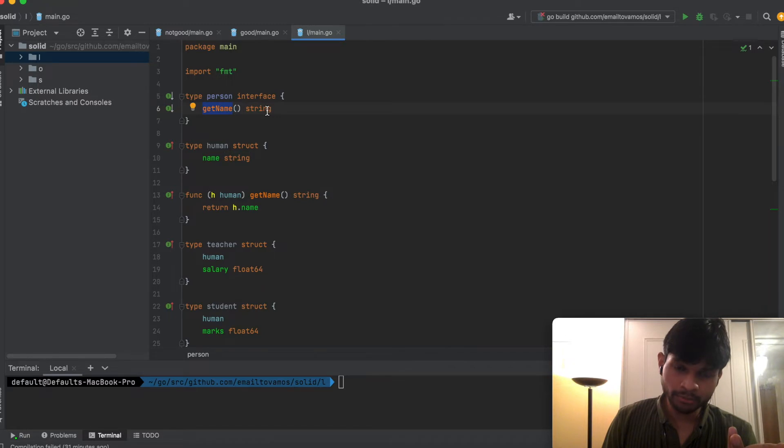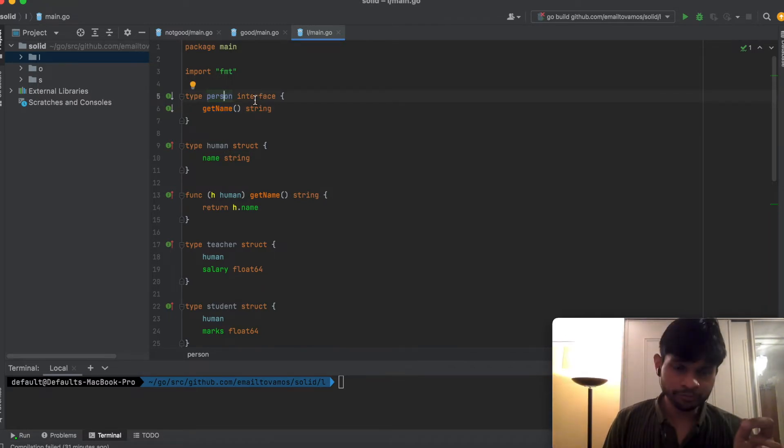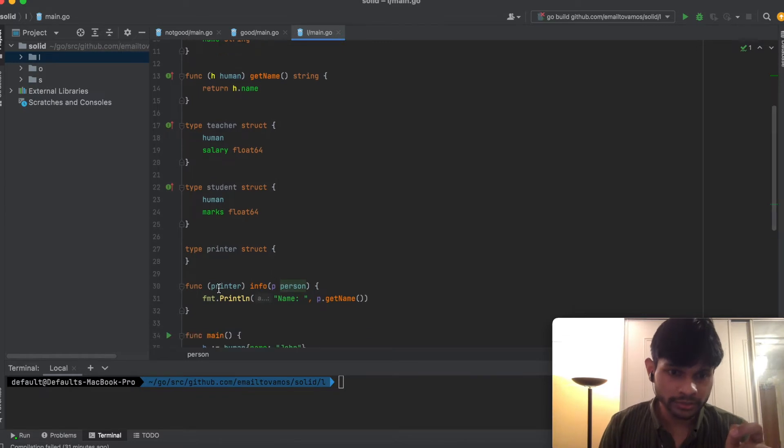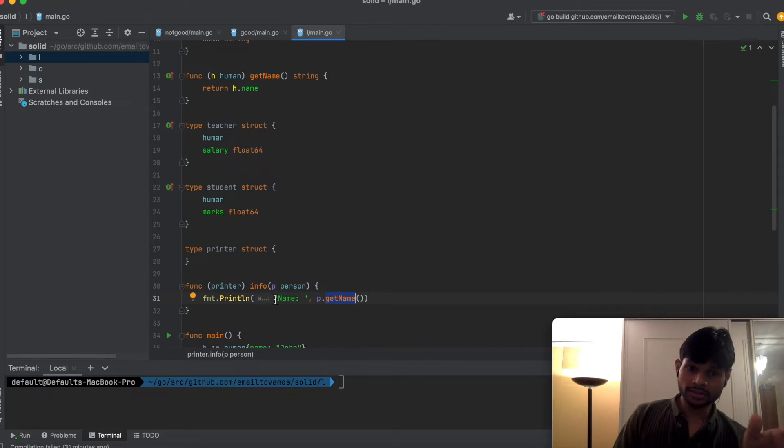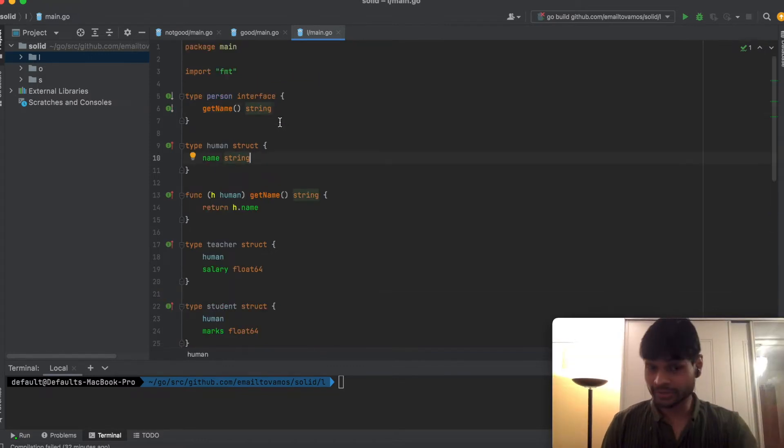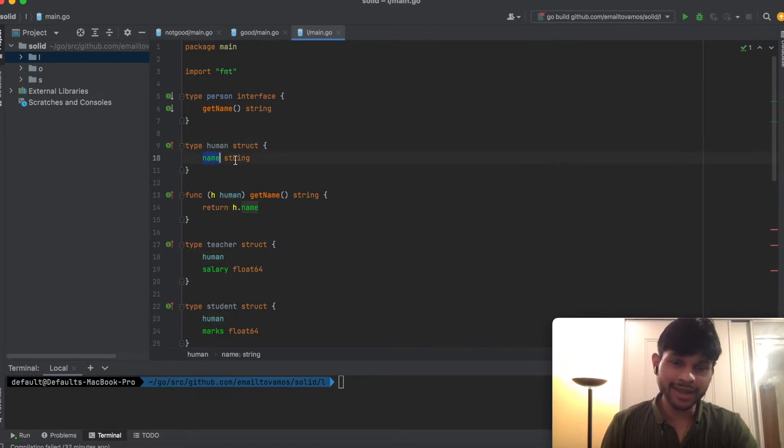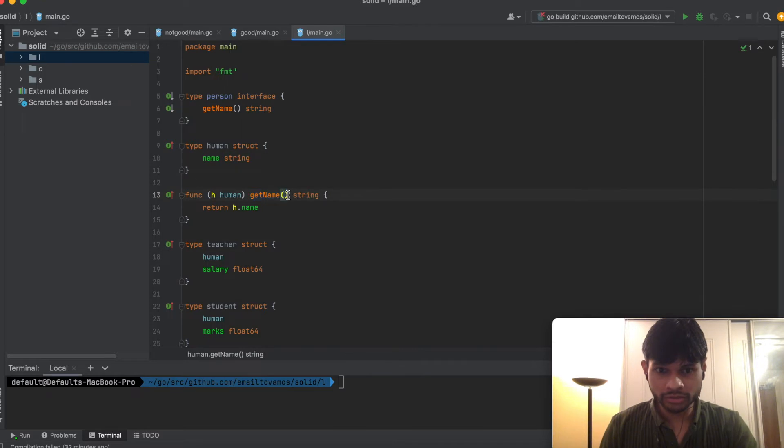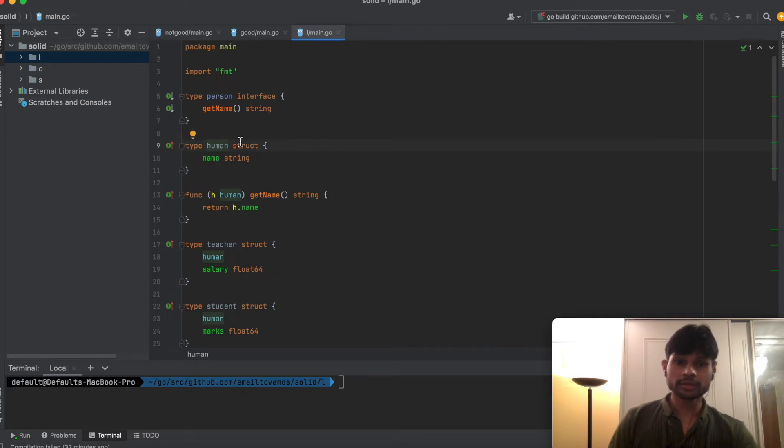What this Printer function does is basically call the GetName function of that type and print it. GetName gives out a string. Now we have this Human struct which has a name and implements the GetName function, where it returns the name.